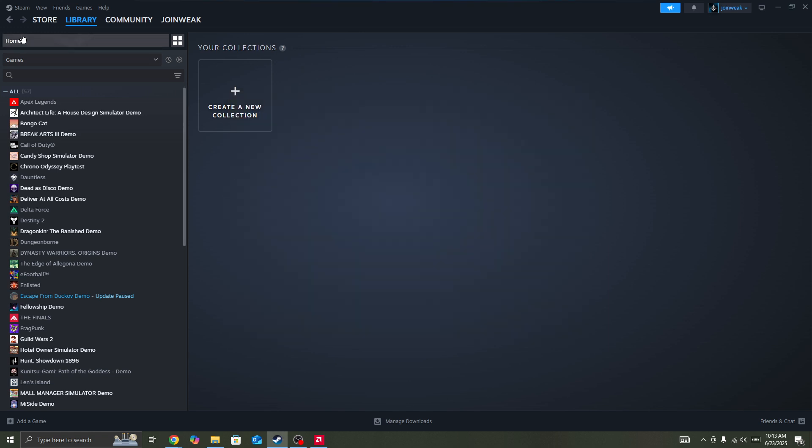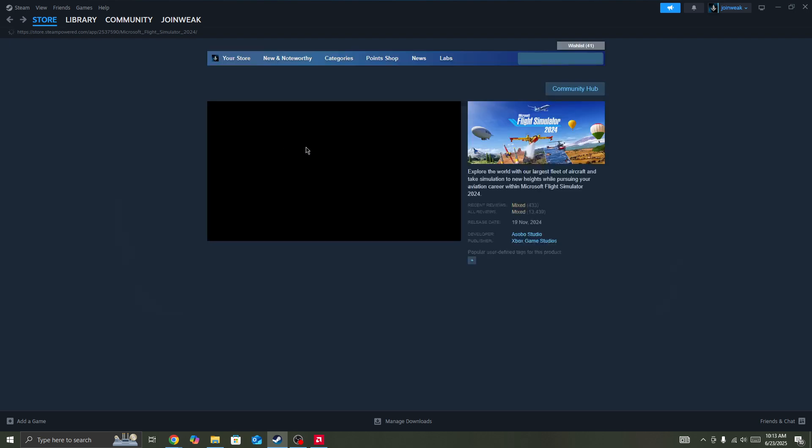Once verification is complete, start the game again and the issue should be fixed. But if you're still facing the issue and the game is not working properly,